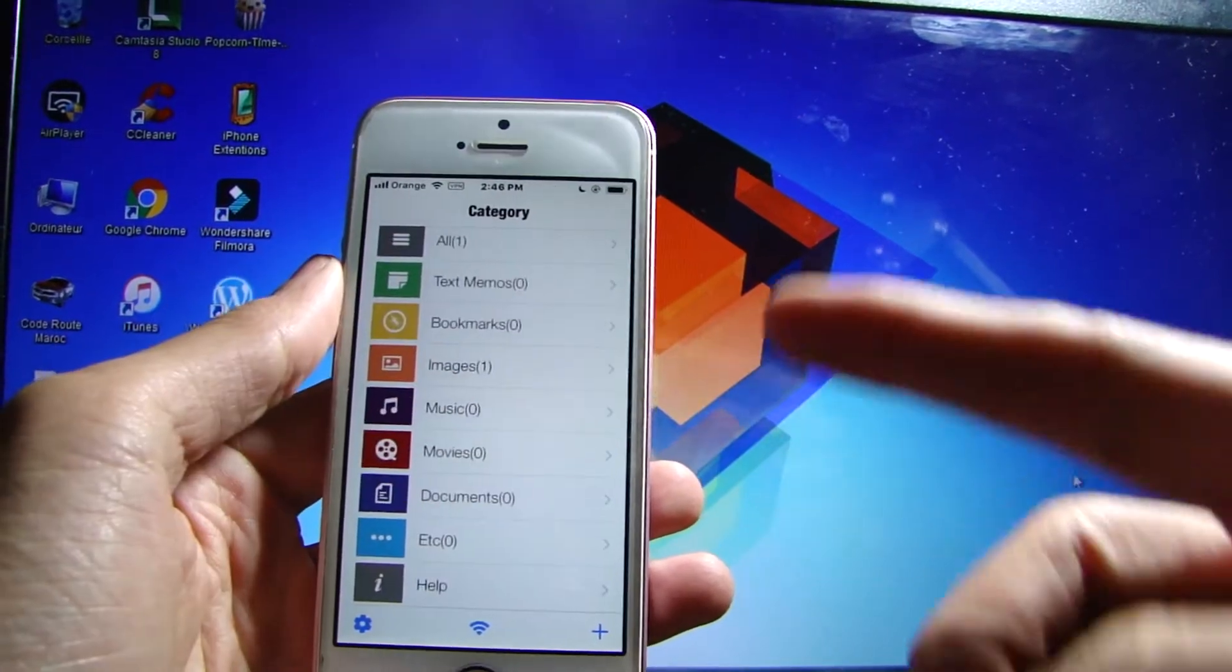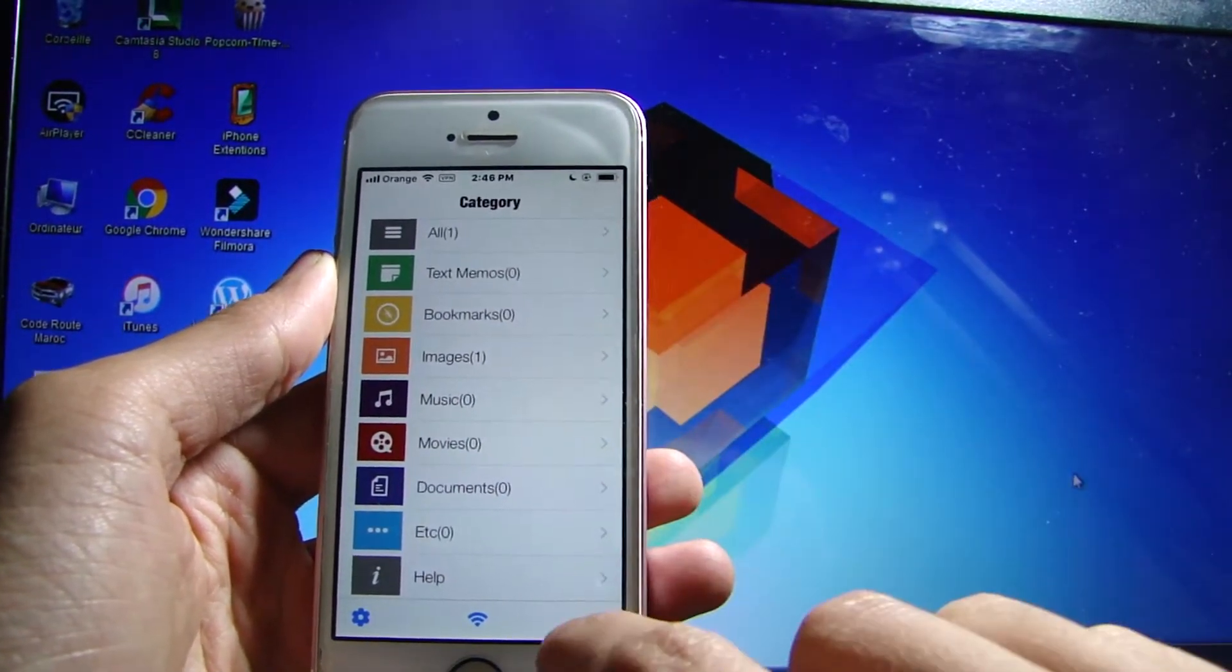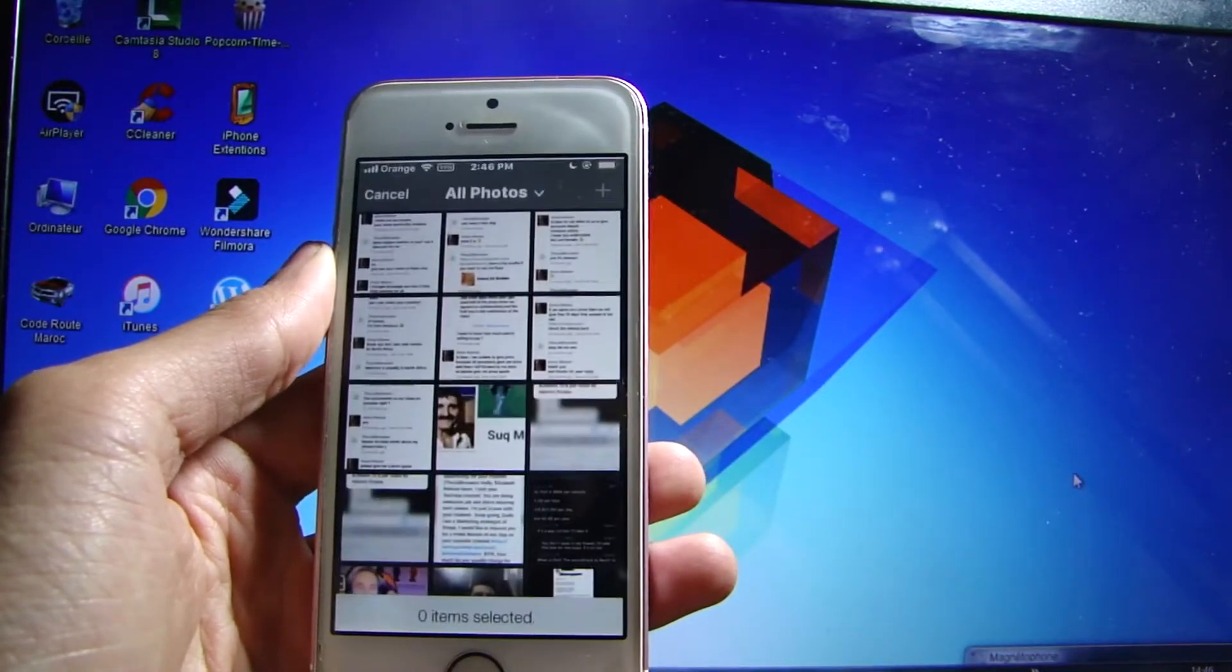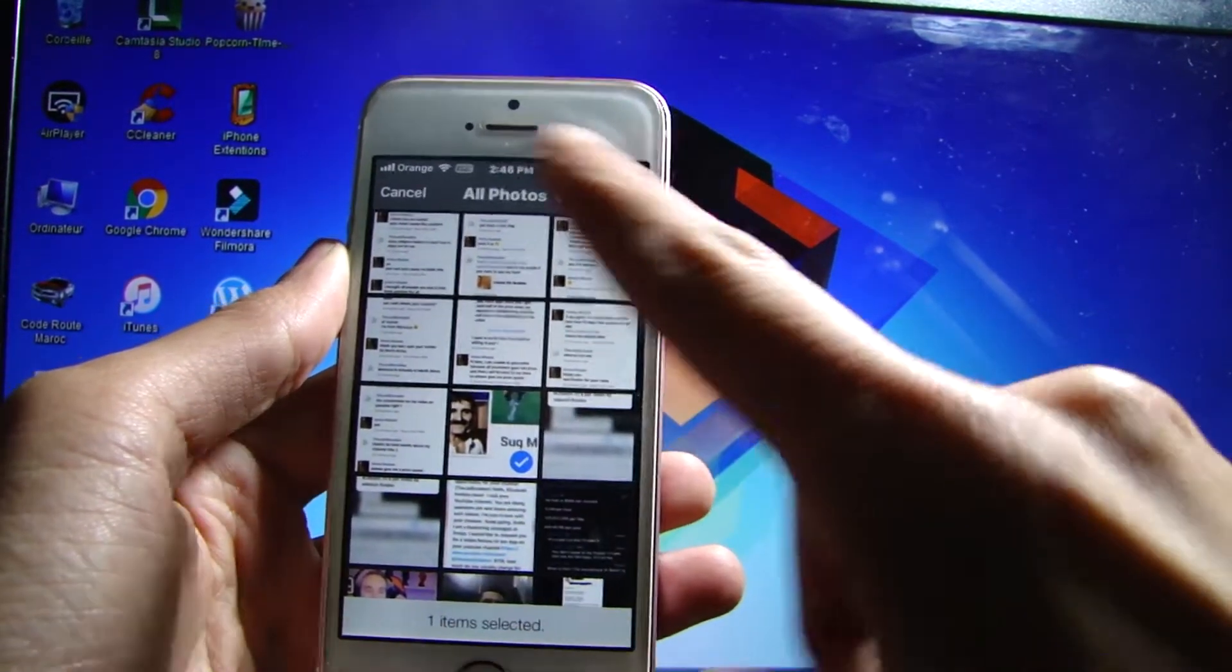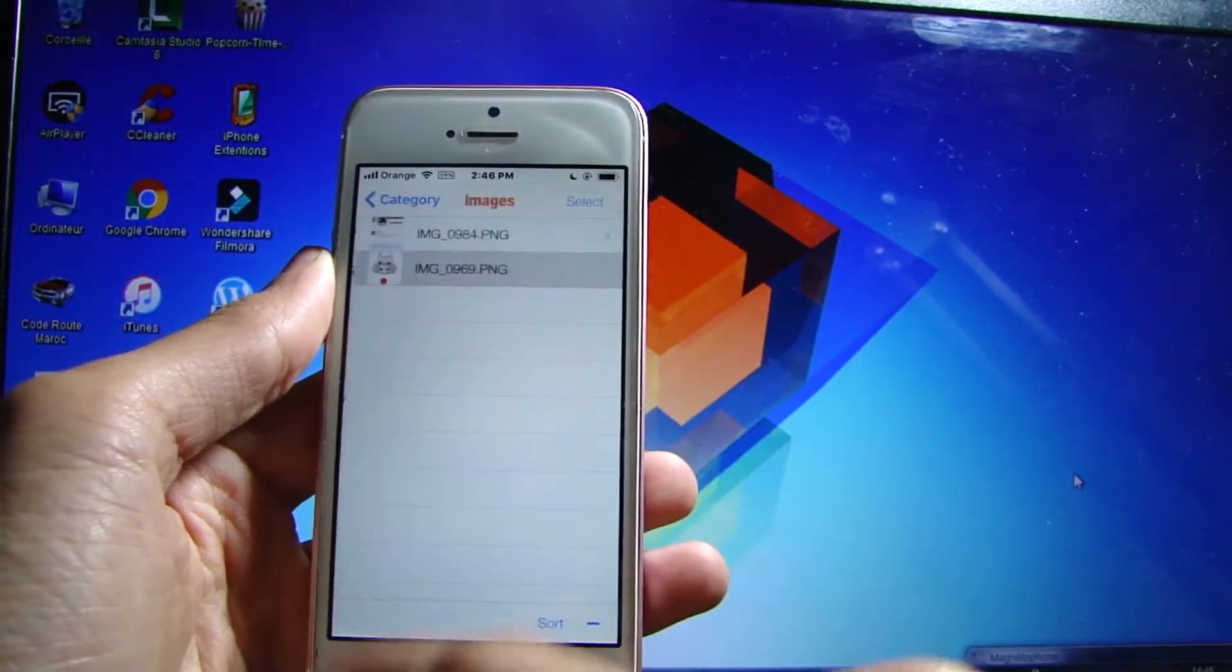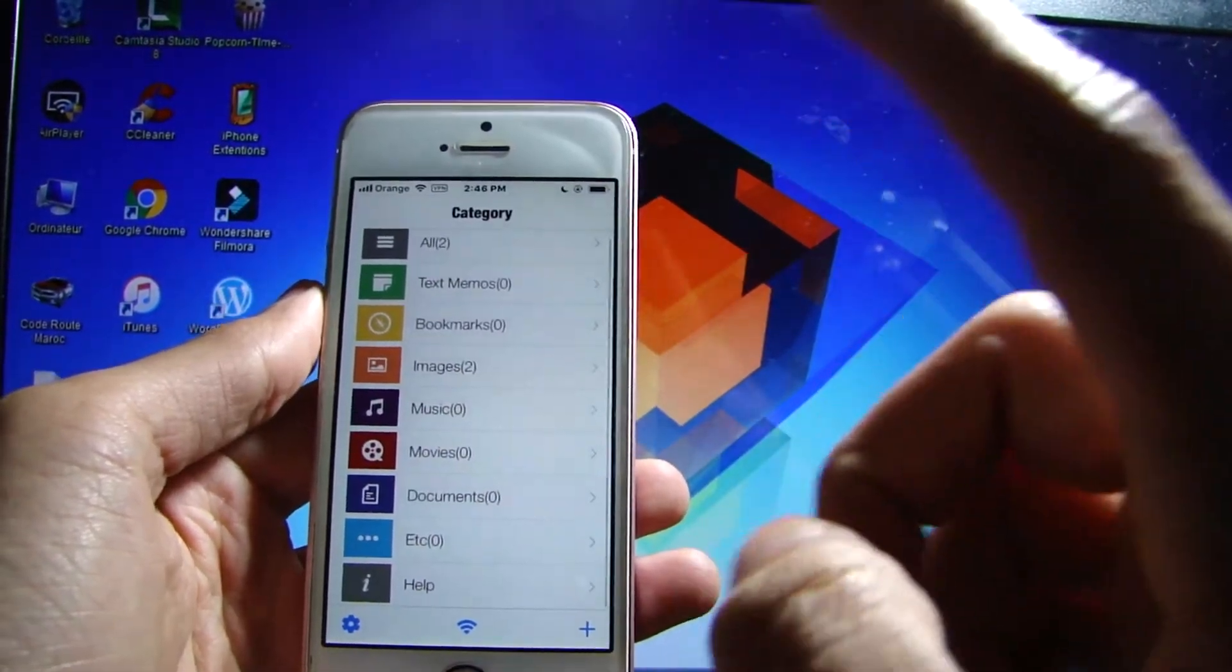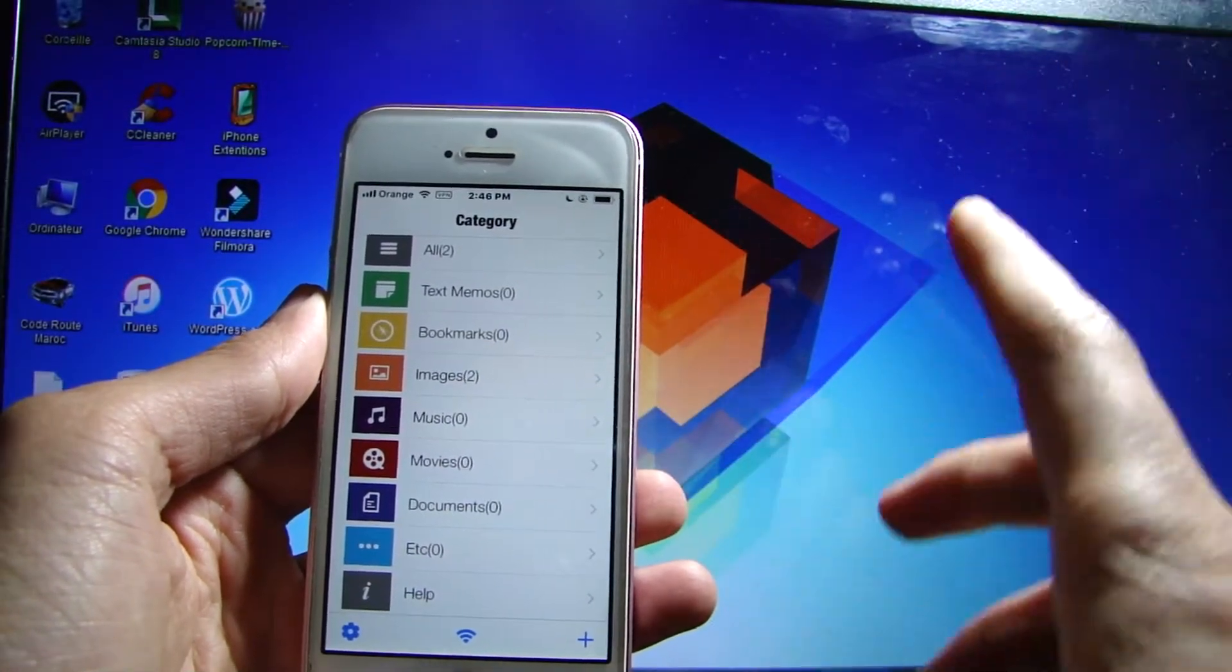We're going to add a photo, for example this one, and we tap on the plus button and you can see it on the images file. To display all these files on your computer, all you have to do is tap on the Wi-Fi button down here.